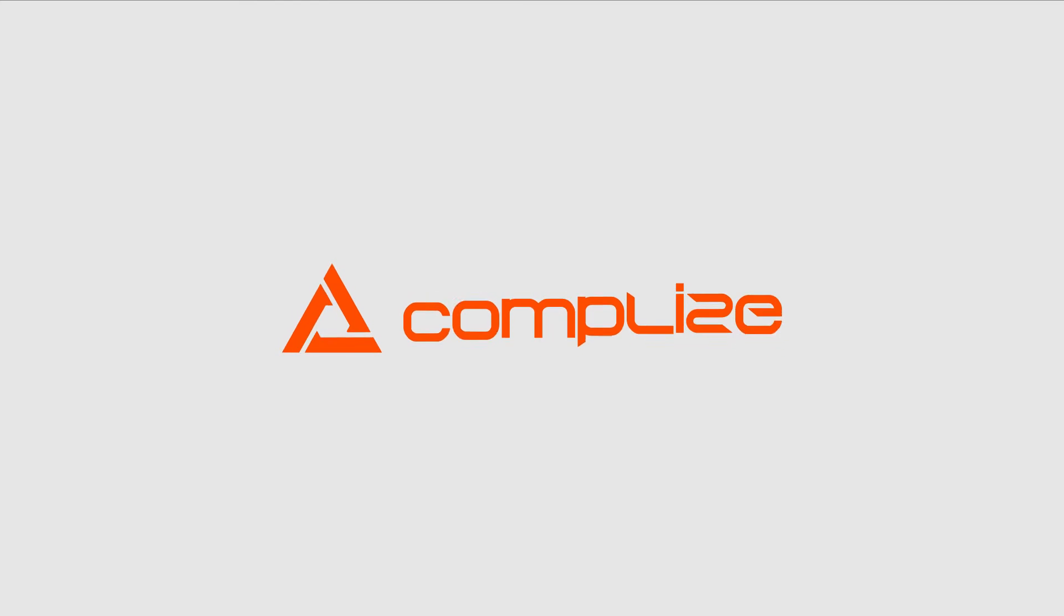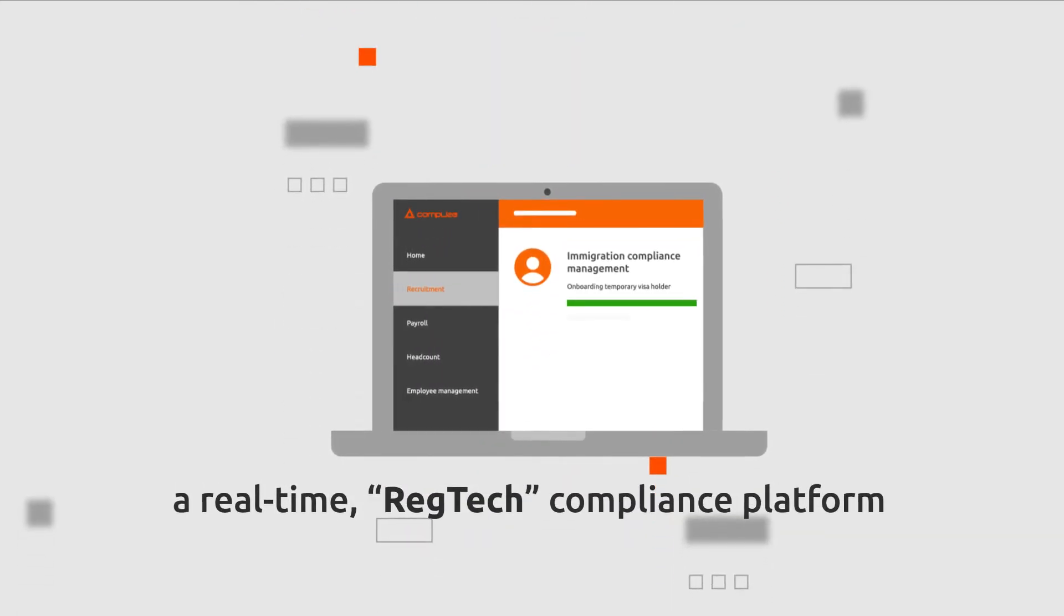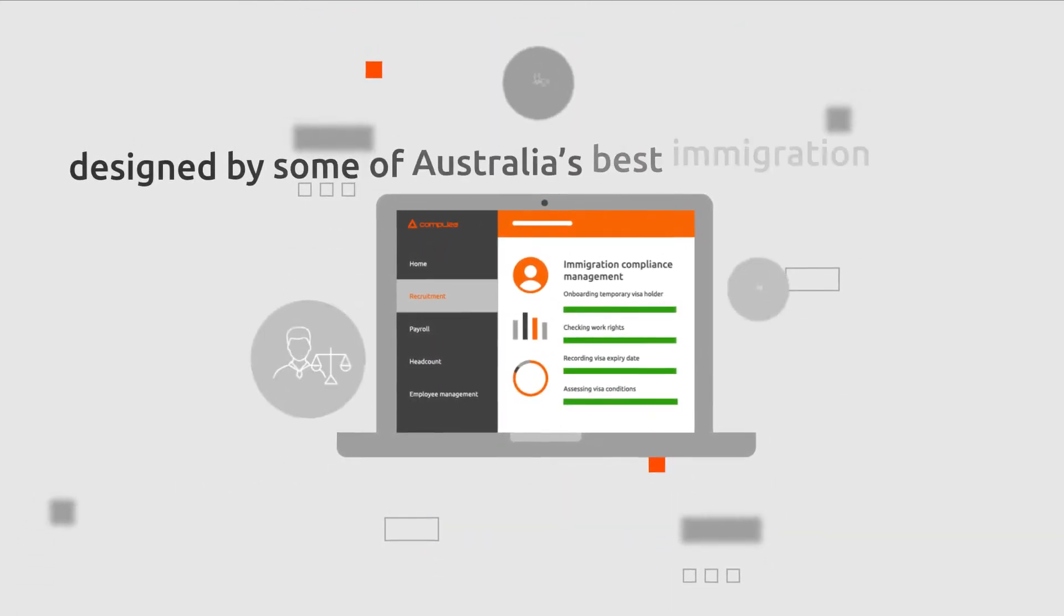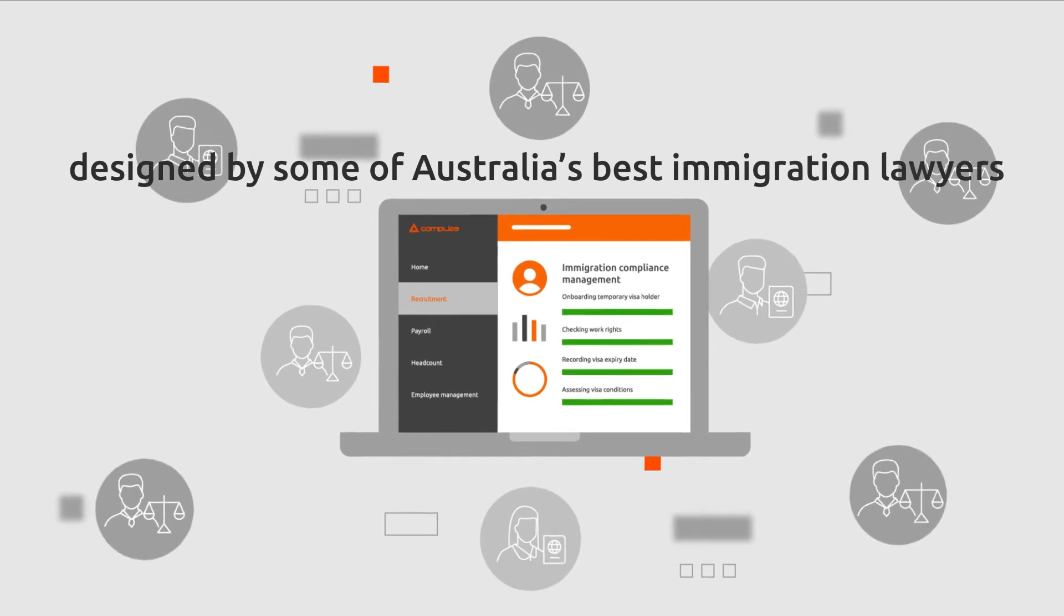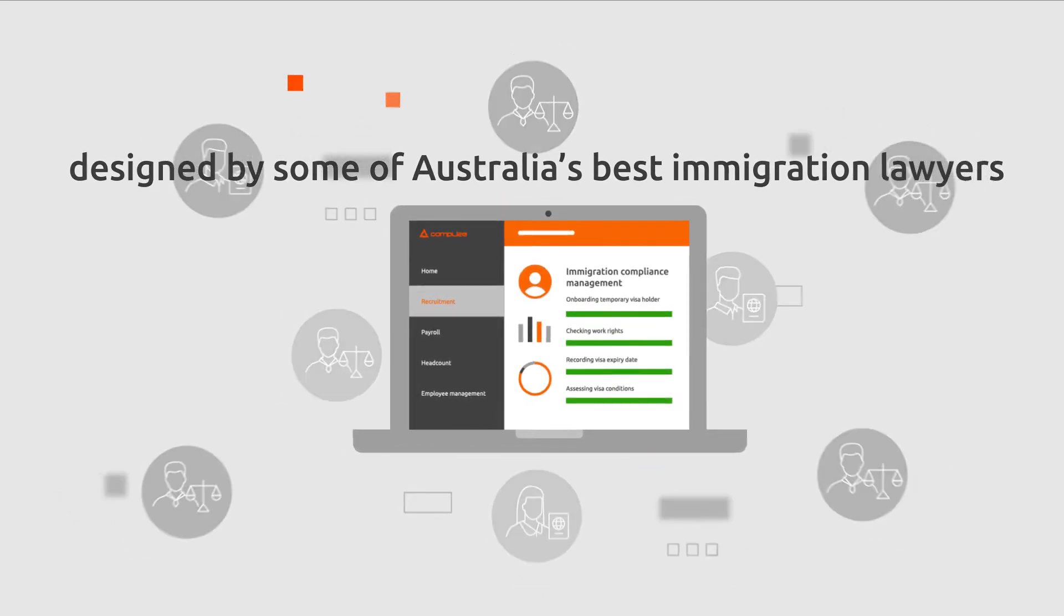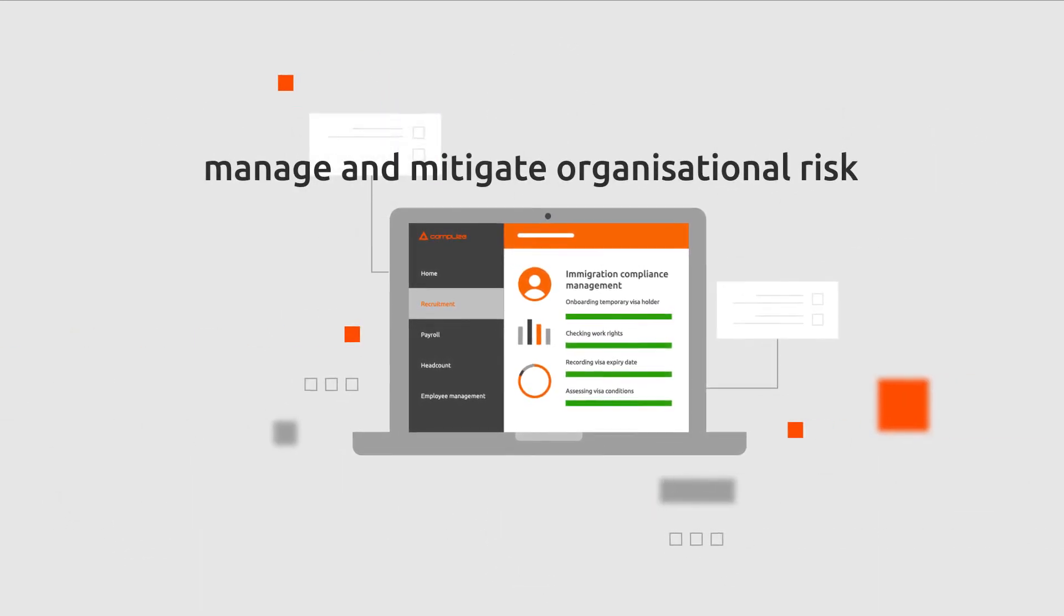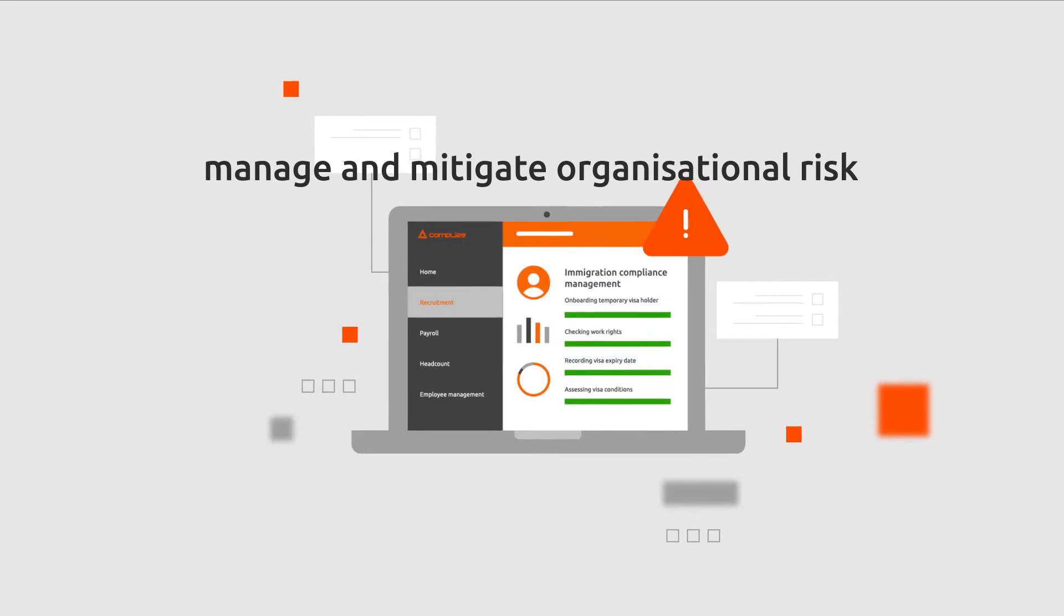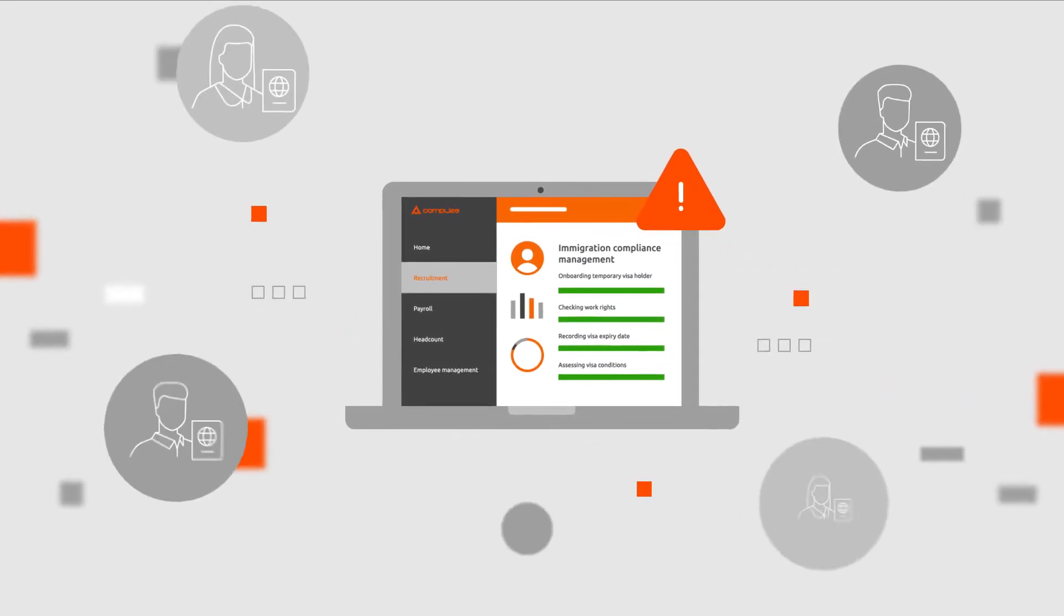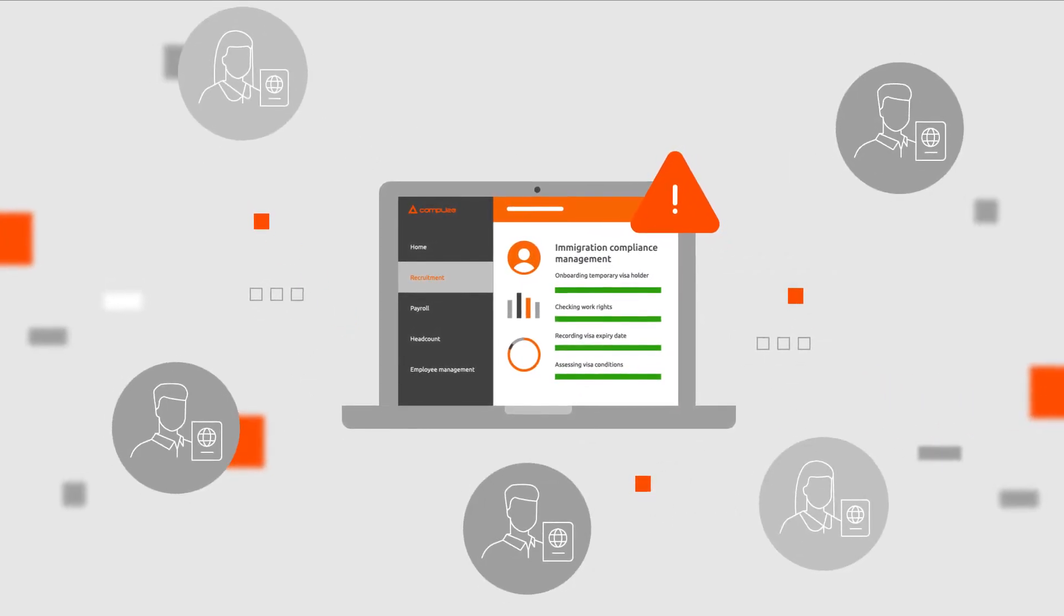Introducing Complies, a real-time RegTech compliance platform designed by some of Australia's best immigration lawyers to manage and mitigate organisational risk related to immigration and employing temporary visa holders.